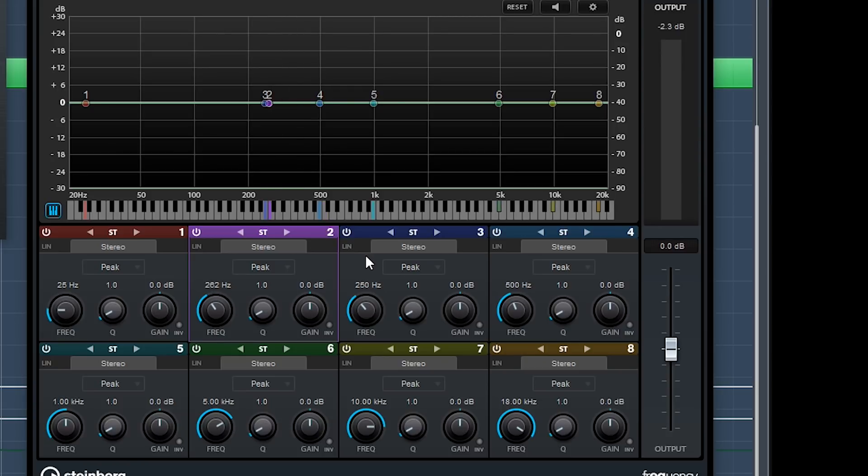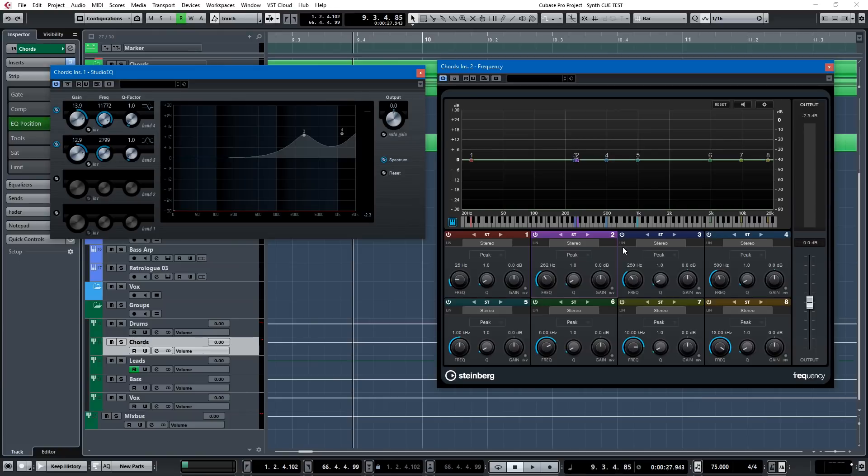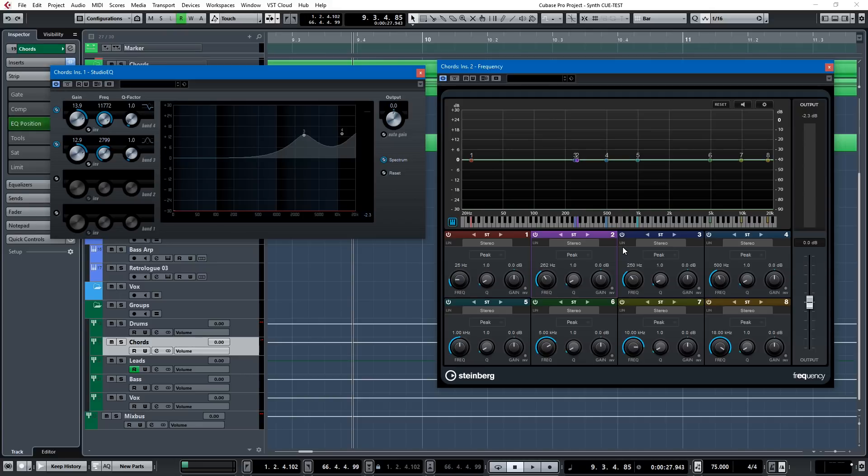And this is a subtle little trick, but I think when you EQ around the key frequencies or EQ out, reduce via notch filtering, bad frequencies, dissonant tones, you're actually a step up.